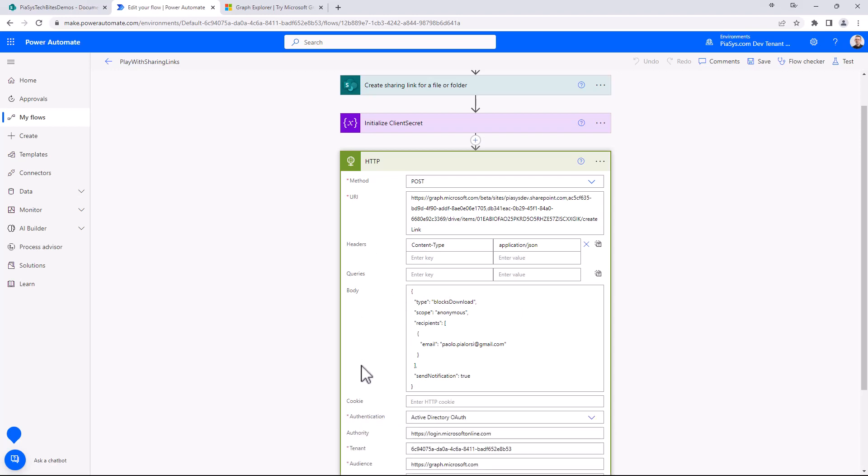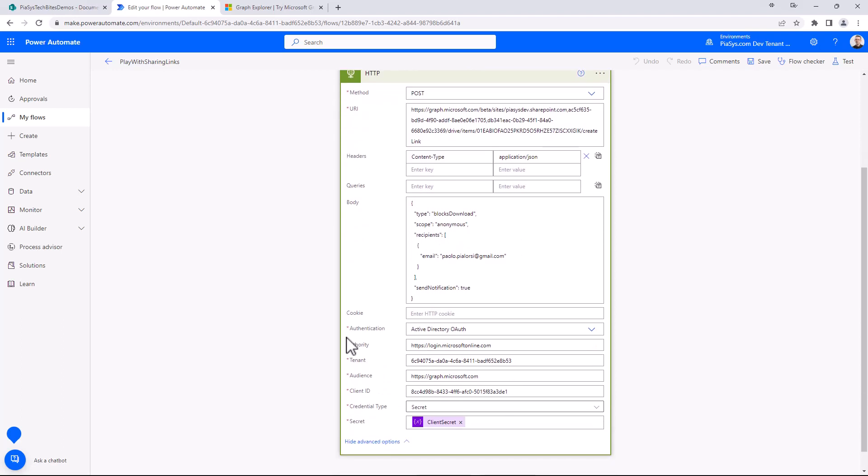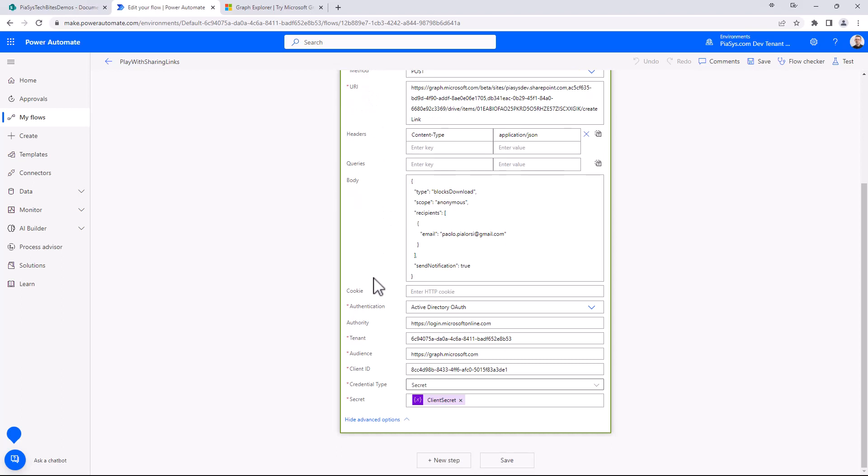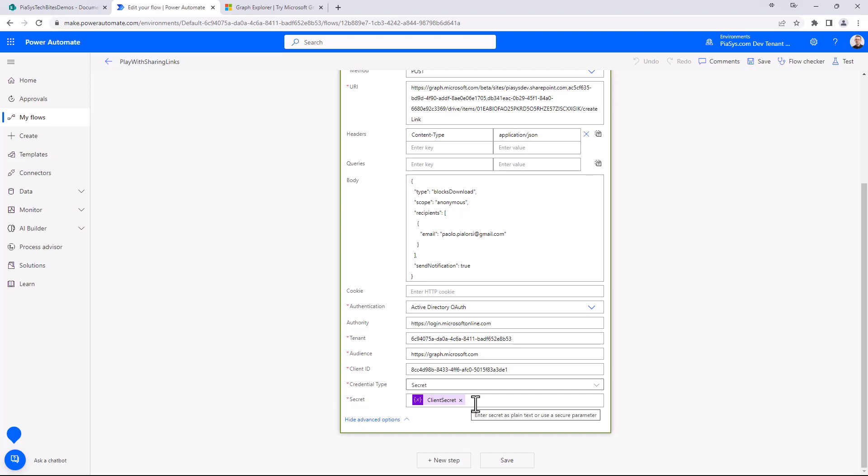Like always, whenever you want to consume Microsoft Graph via HTTP request inside Power Automate flow, you have to specify the authentication parameters to get an access token from Azure Active Directory. So here I say that I want to use OAuth through Azure Active Directory, and I have to specify the authority, the tenant ID, and the client ID of an application that I have to register in my tenant, and that I want to consume https://graph.microsoft.com. I will also provide the secret as the credential type and the actual value of my client secret.